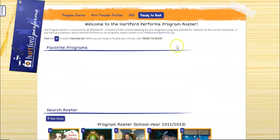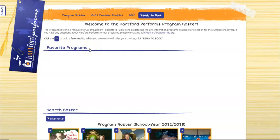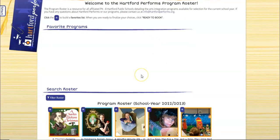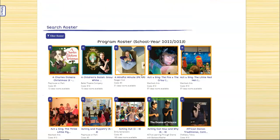As you can see here we have a new feature which is a favorite section. You will now be able to click on these stars to build a favorite list, and then when you're ready to finalize your choices you can click the ready to book. So let's favorite a few programs.